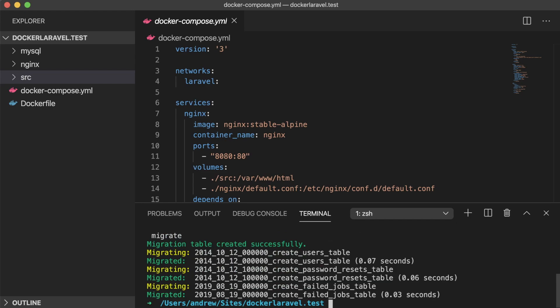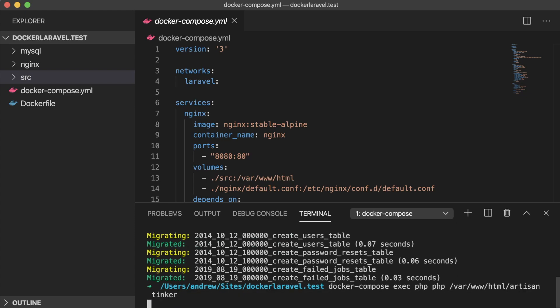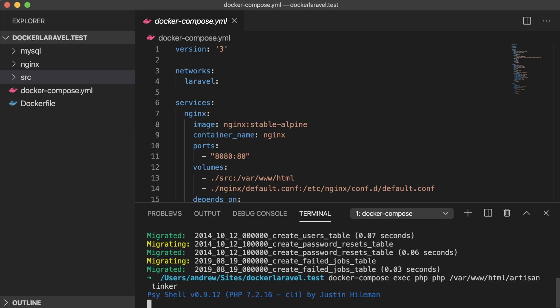Our database has been populated successfully, and just for added measure, let's add in a test user. Since we don't have direct access to our database right now in any sort of GUI, we can accomplish this through the Laravel built-in artisan tinker command. If we run the command as before but replacing migrate with tinker, we're presented with a persistent shell that we can use to tinker with our Laravel application.